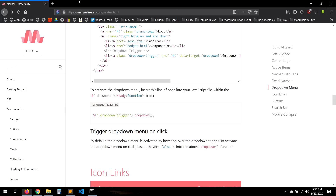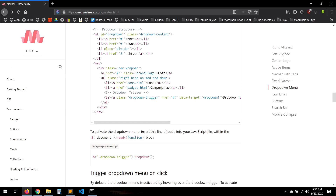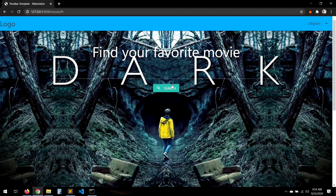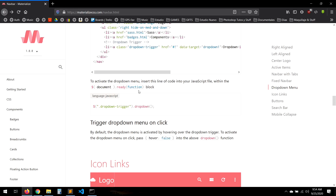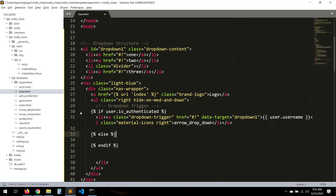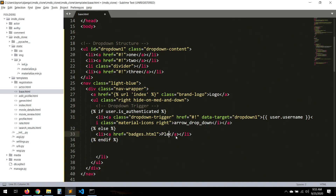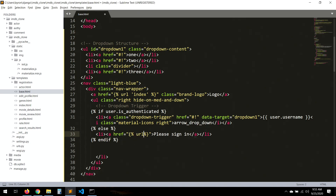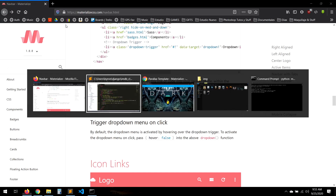Else we want the user to log in. Let's just copy one of these buttons. And then here we take the user to URL login.